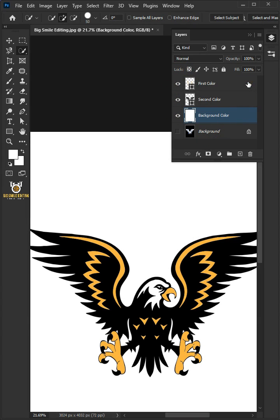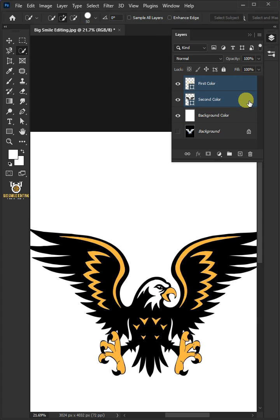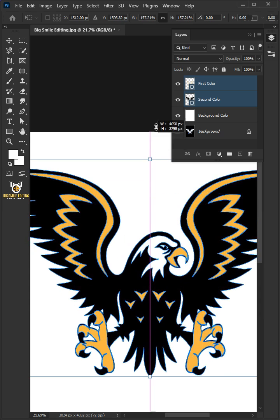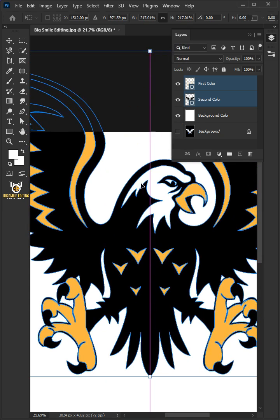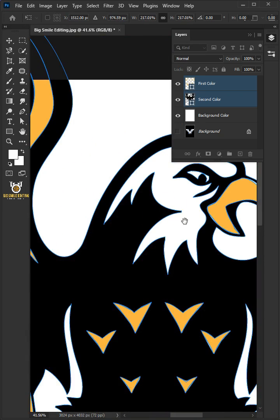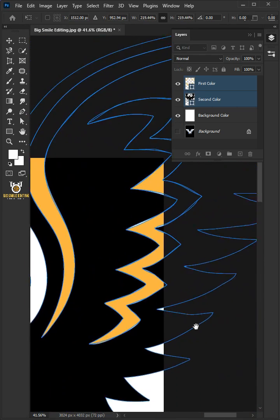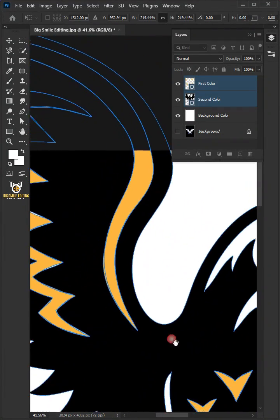Select the two layers by holding down Shift key. Press Control-T to free transform. Now you can scale up or down the image without losing the image quality. And you can see the difference.